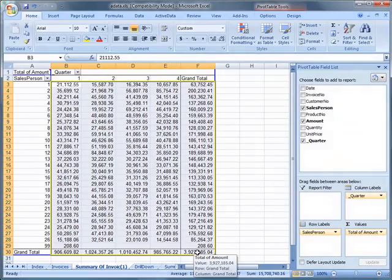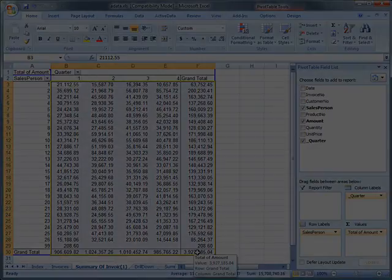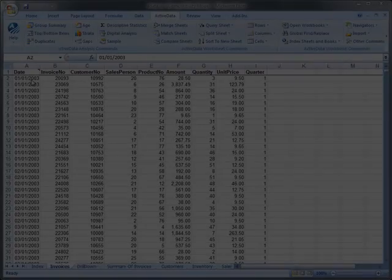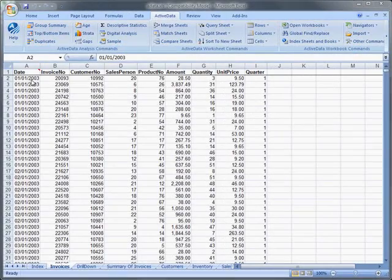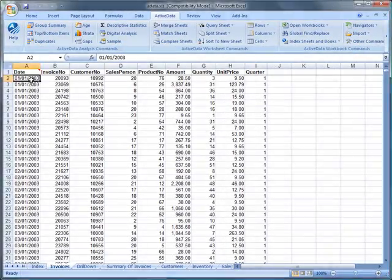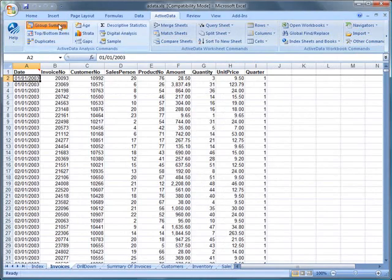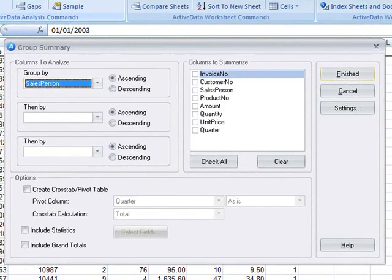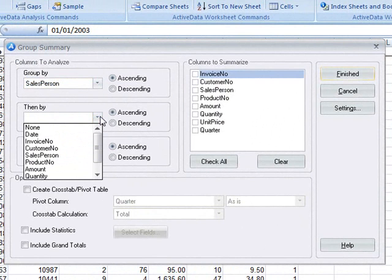We can create summaries based on the contents of more than one column. Here we're going to summarize by salesperson and then by the fiscal quarter.